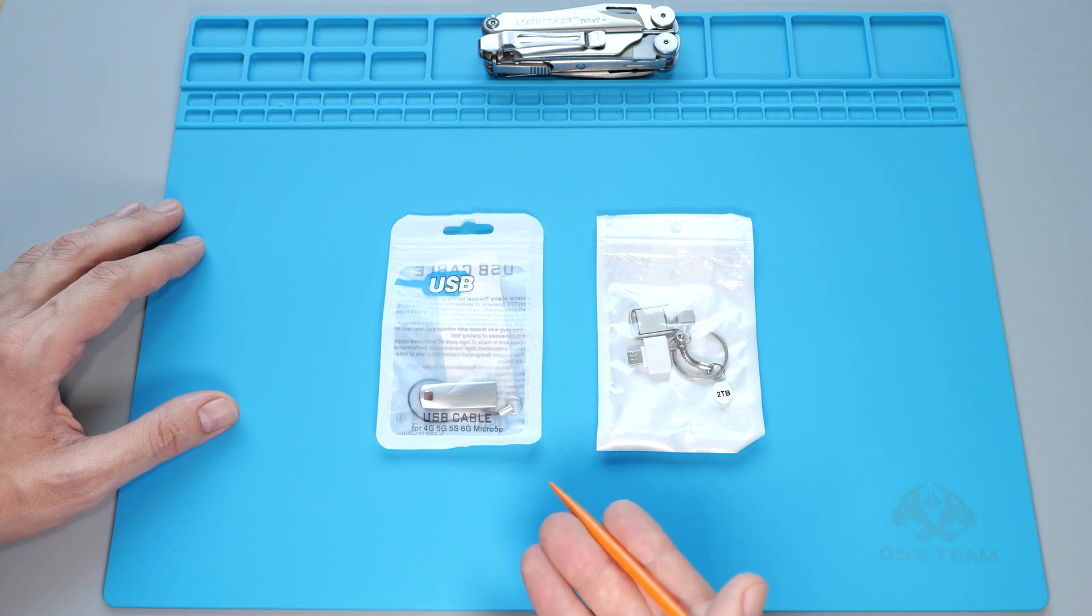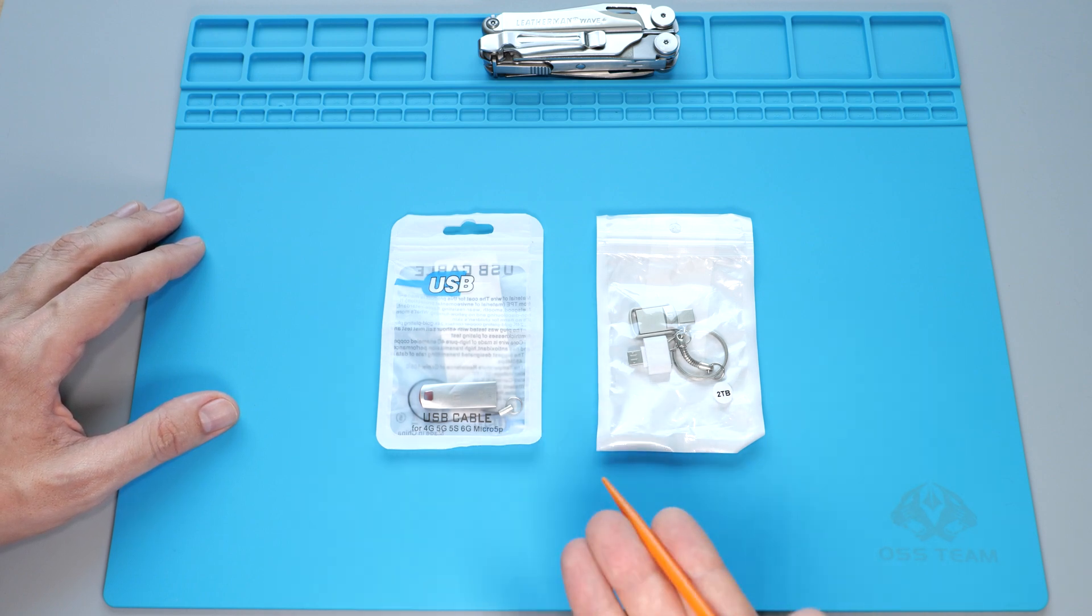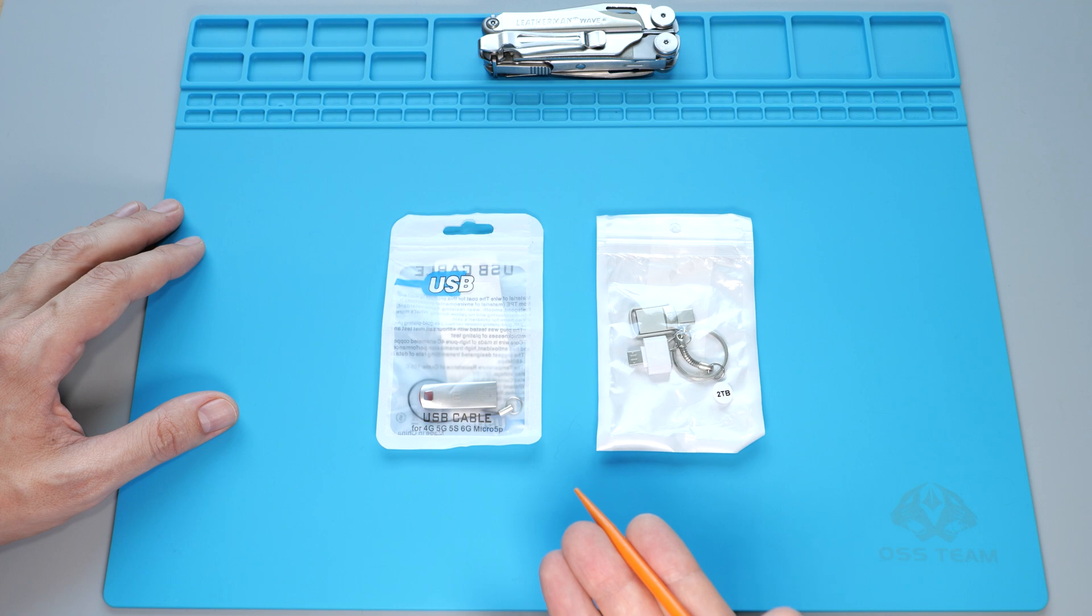Do you want a 2TB USB drive for 6 bucks delivered? Too good to be true, right?